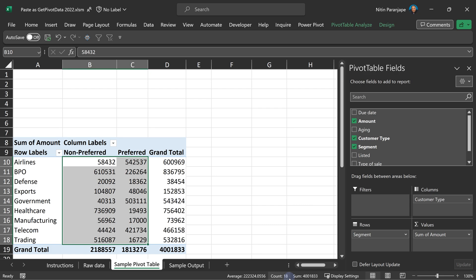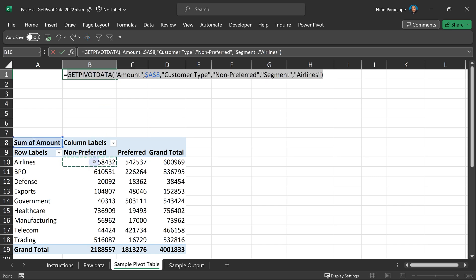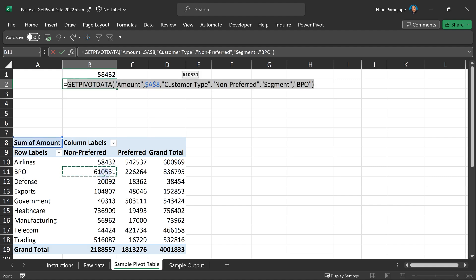Right now there are 18 cells I want to use outside. So literally I will type equal to, click on the first cell, enter. Again, go equal to, click on the second cell. Come on.